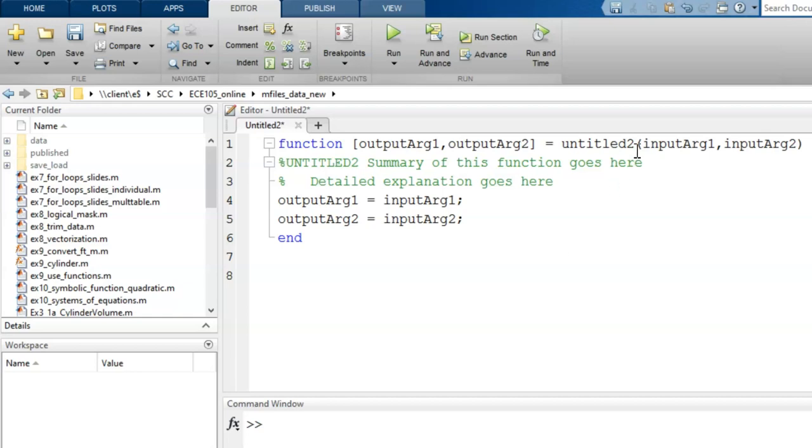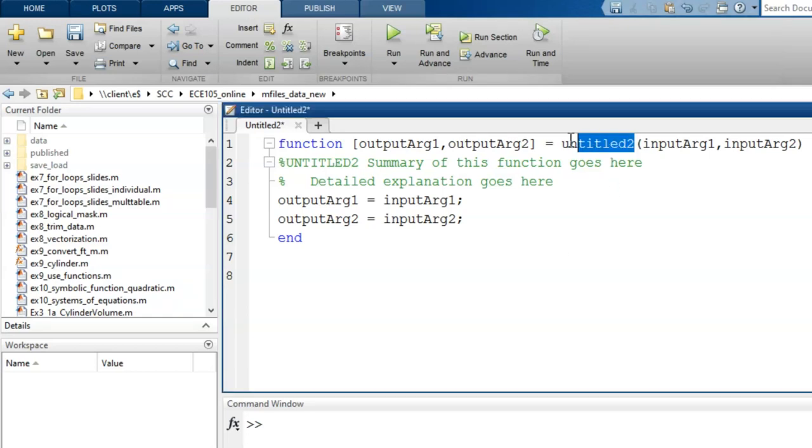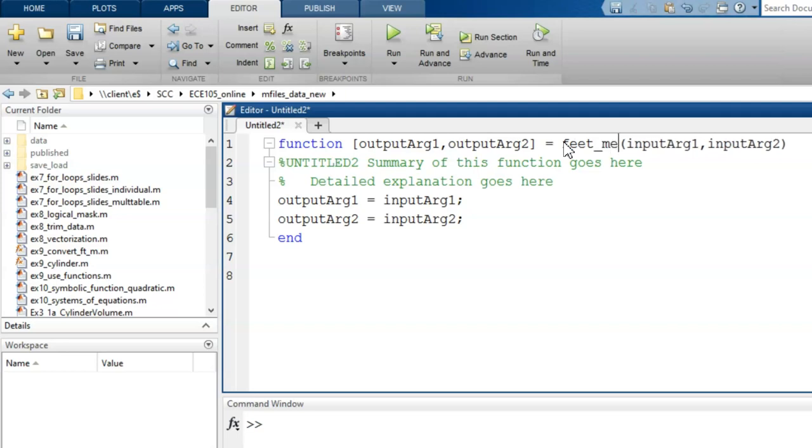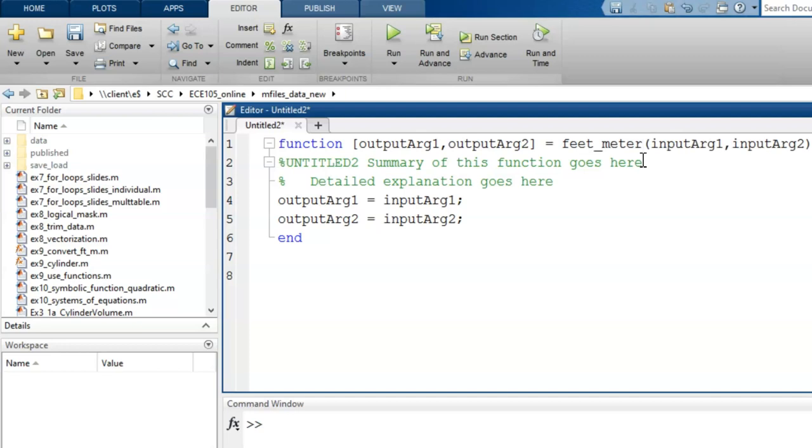Based on that purpose, let's choose the name feet_meter. Of course, this name is arbitrary, but it must follow the same rules as MATLAB variable names. Start with a letter, no spaces, and so on. The function name is written into this field after the equal sign.